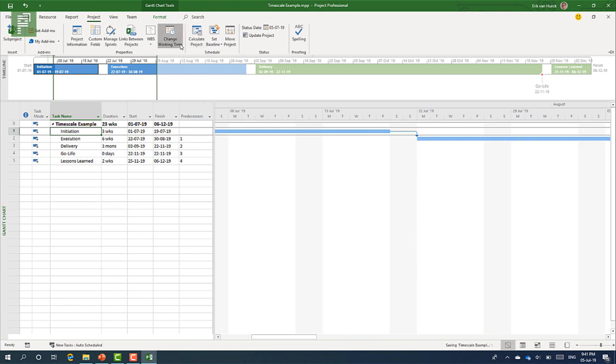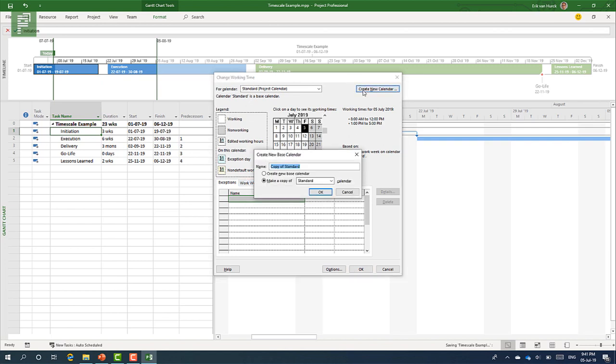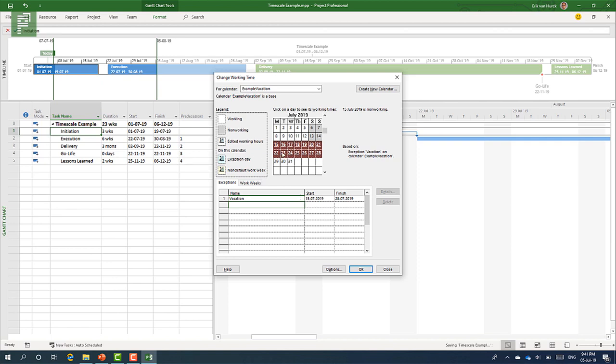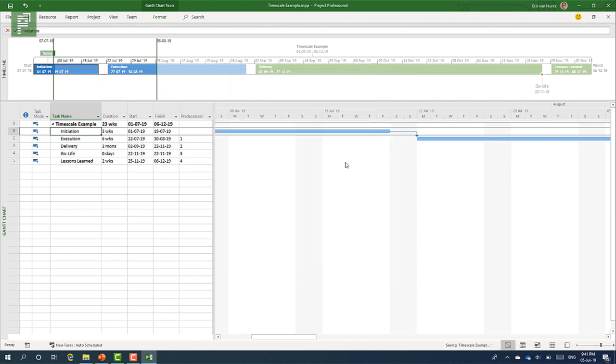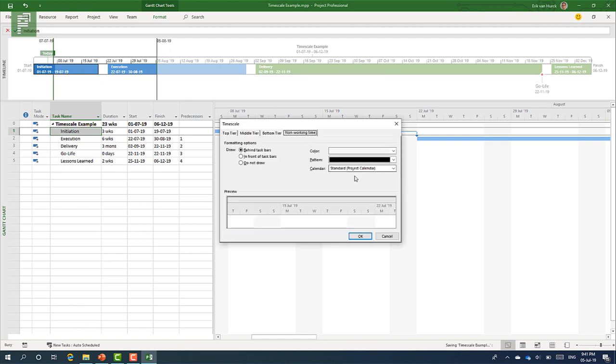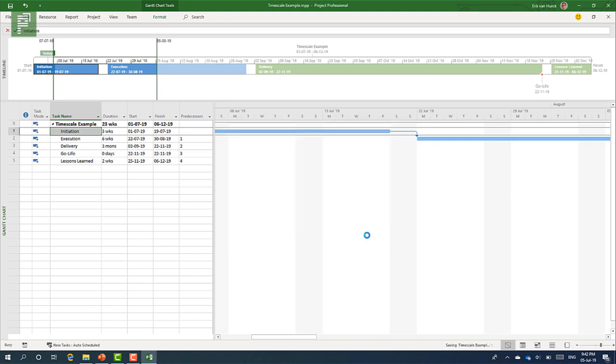And, I will show you what happens with the time scale. So, I'll head on over to the change working time. And, I'll create a new calendar. Example vacation. Make a copy of the standard. Yes, that would be fine. And, I'll select these values here. And, I would say vacation boom. So, these are now exceptions and I'm not going to work on those exceptions. But, currently, what is shown here is the time scale and the non-working time for the standard calendar.